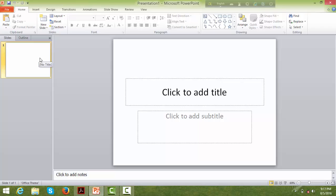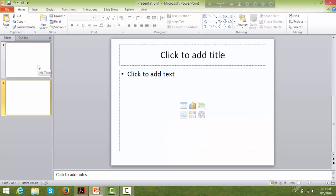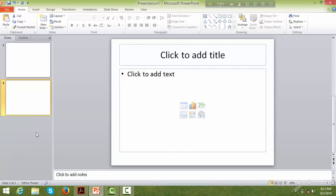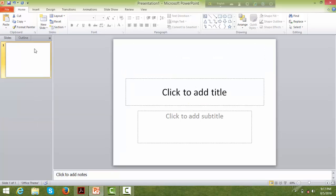We're exploring the regular slide options. You can select slides from the slide panel and delete them. You can select a slide and use the delete option to remove it from the presentation.